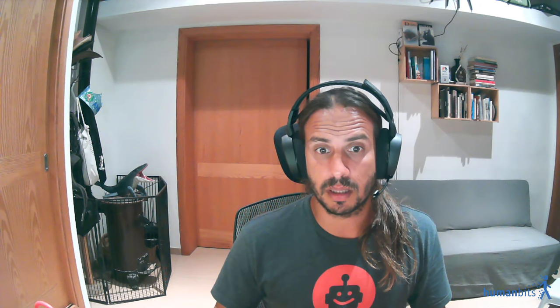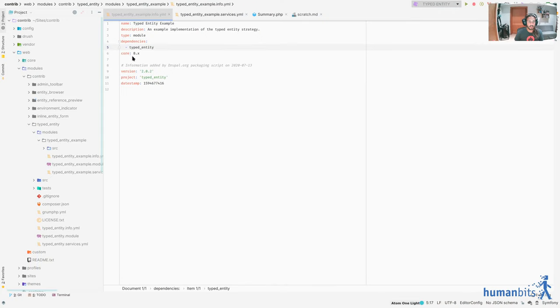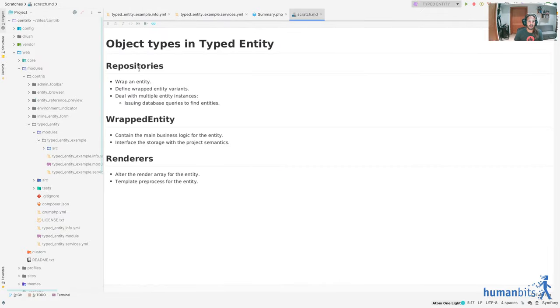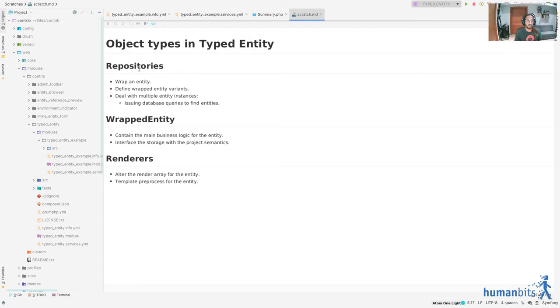So for that I started working on a tool called TypedEntity and here's where I'm at with it. We're using it in very big projects and we're having a lot of success with that and maybe that is something that you can leverage. So let's jump right in. So this project is called TypedEntity and with TypedEntity there are three types of objects. We have repositories, entities and renderers.